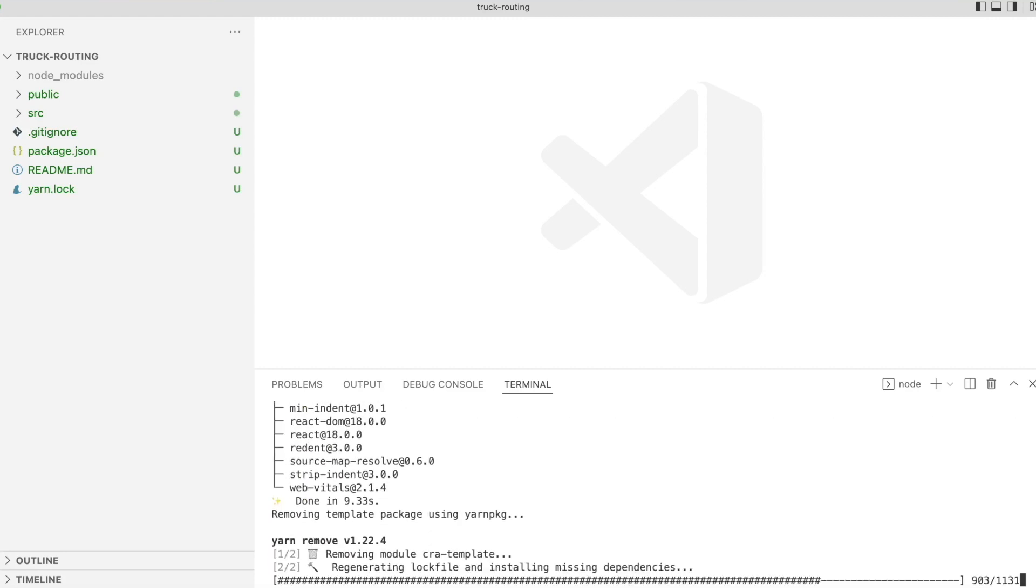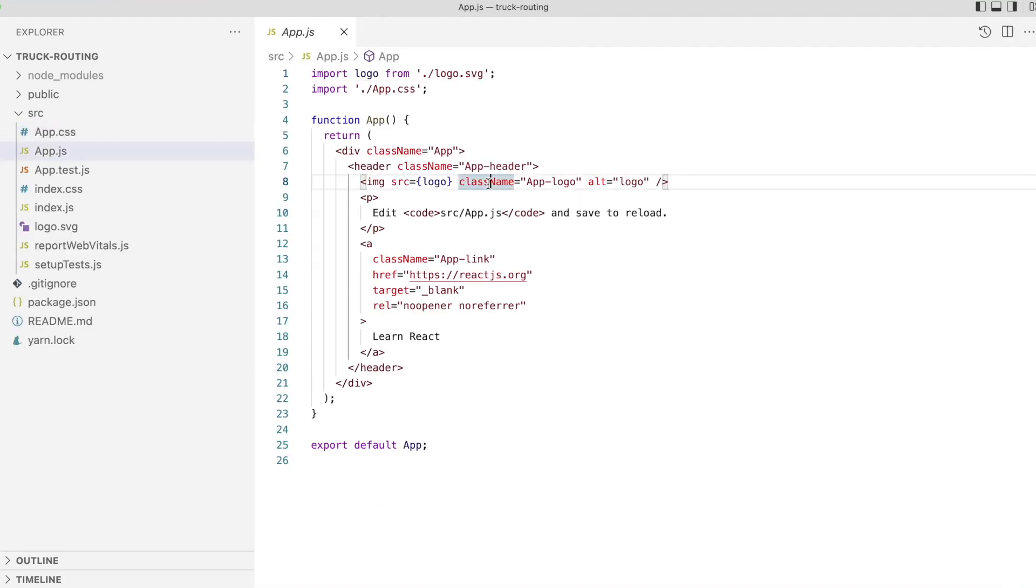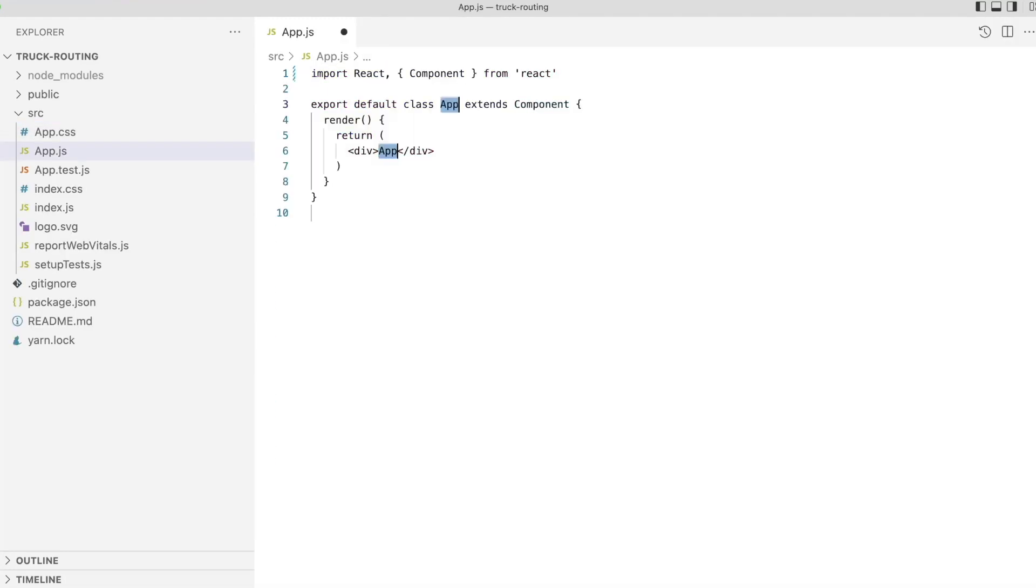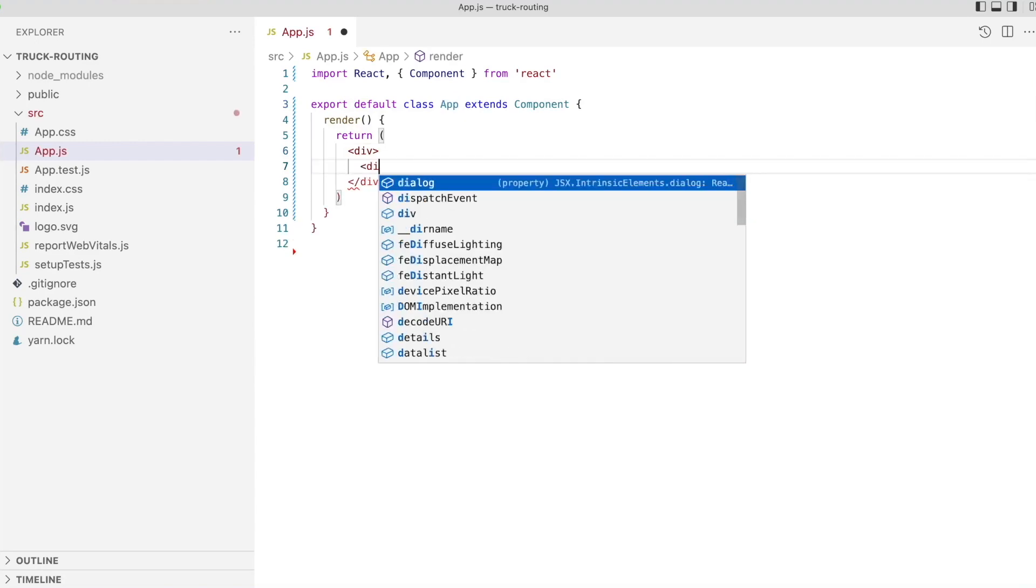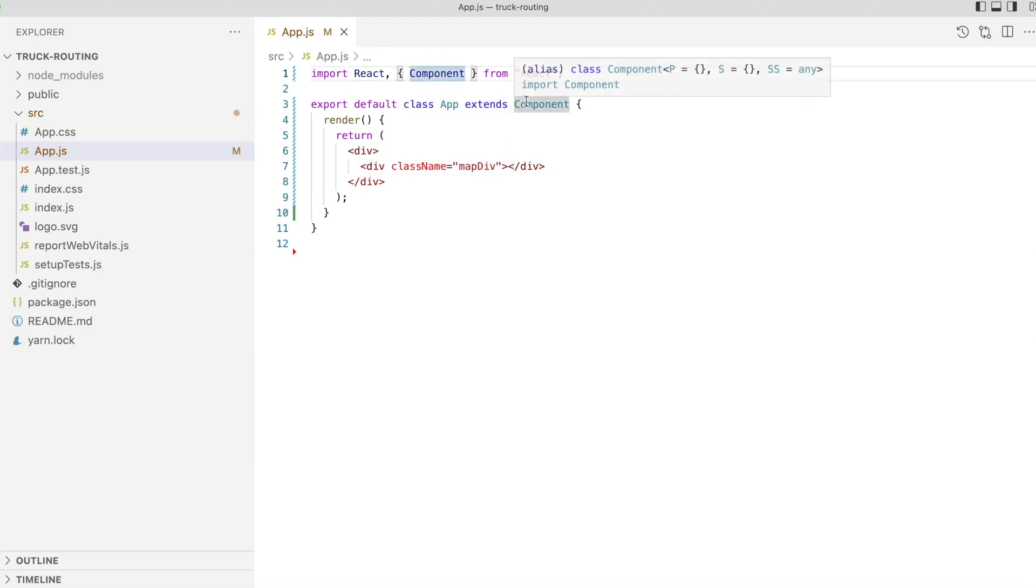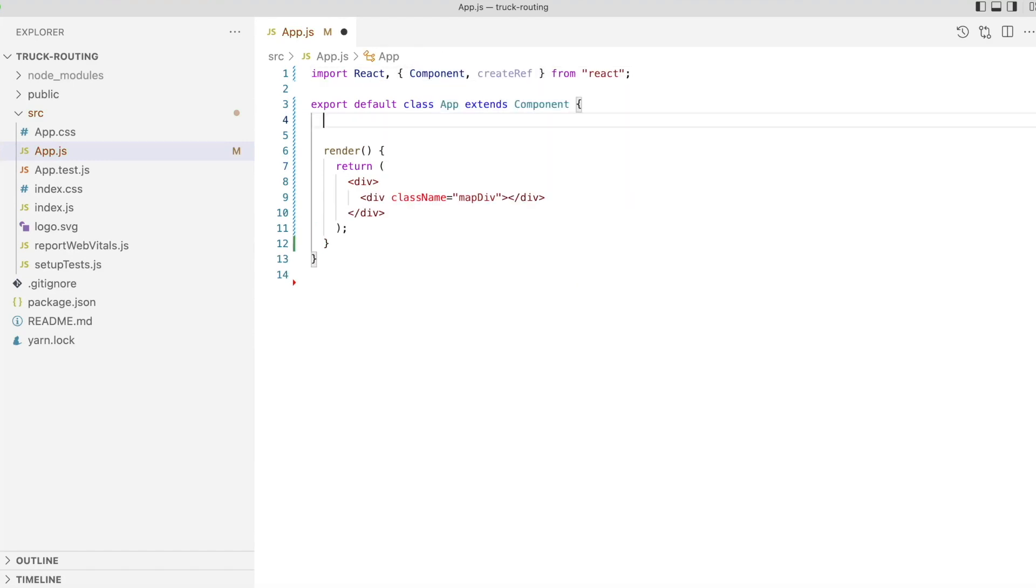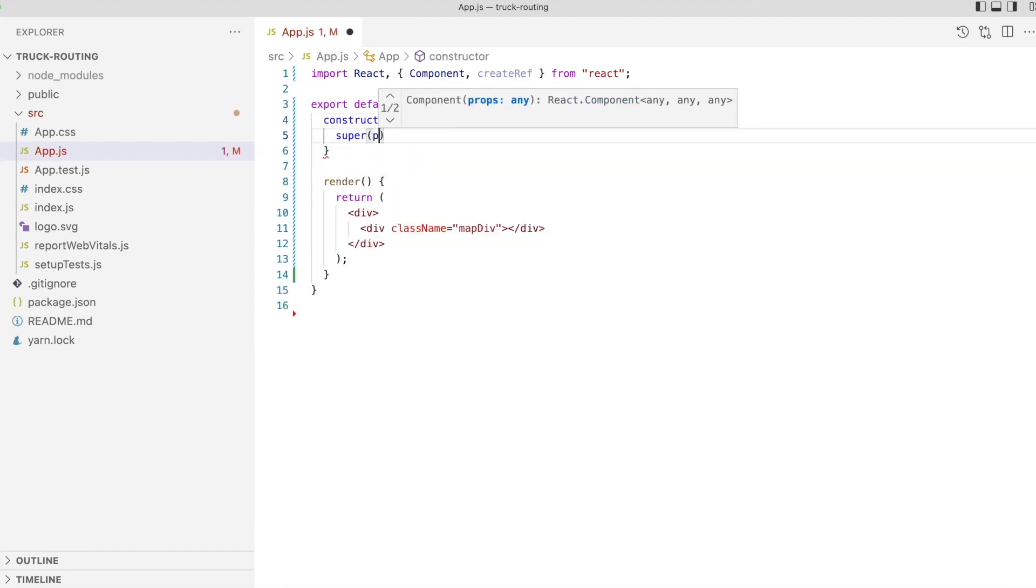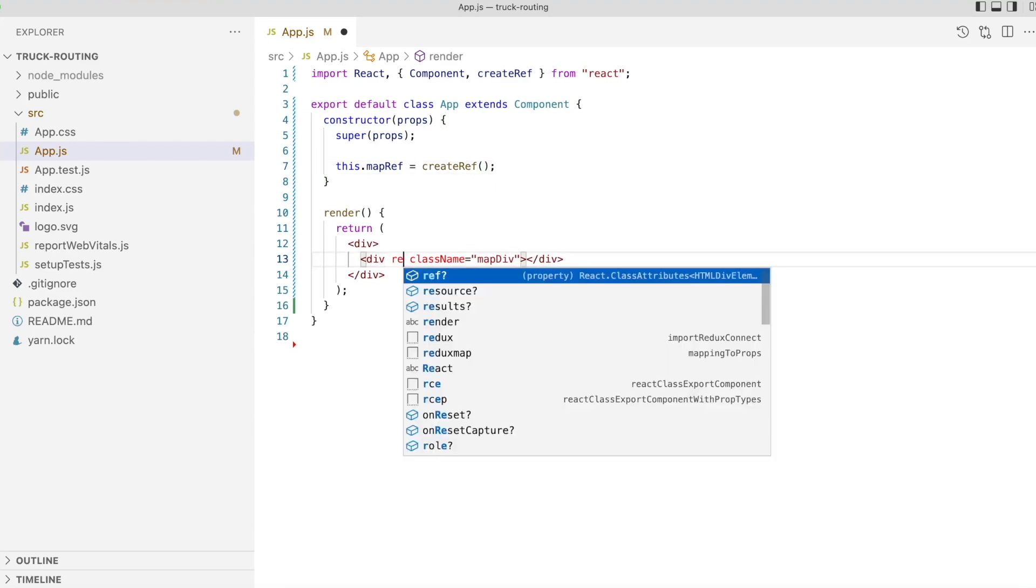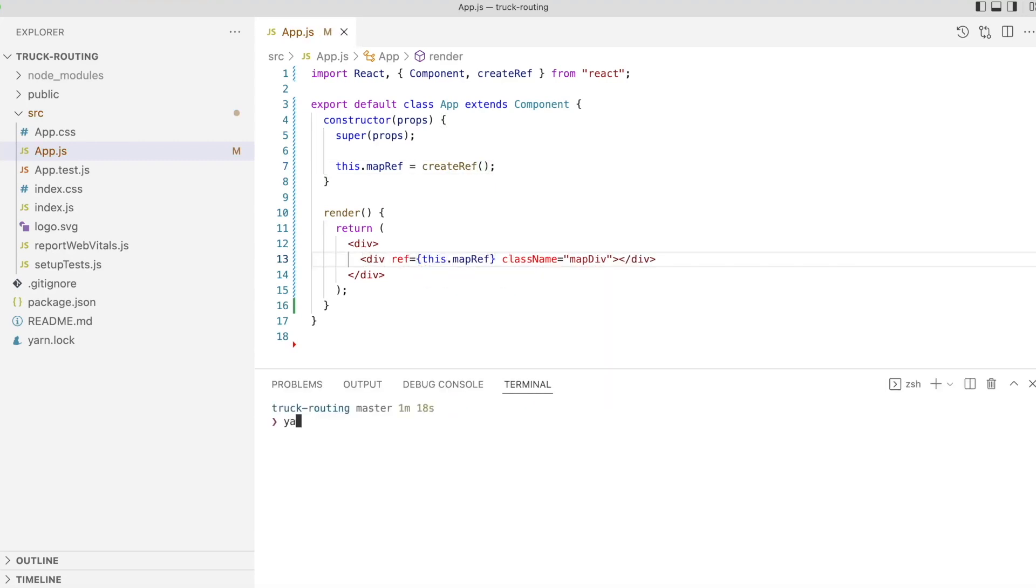Now that our starter app is created, we'll open the generated file app.js and replace the functional code generated by create-react-app with a class-based component. We'll add a div to contain our map. Next we'll create a ref to attach to the react element. This will enable us to get a reference to the DOM element, which we'll use when instantiating our map.